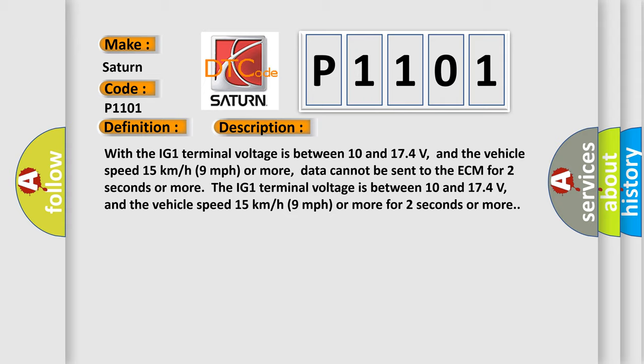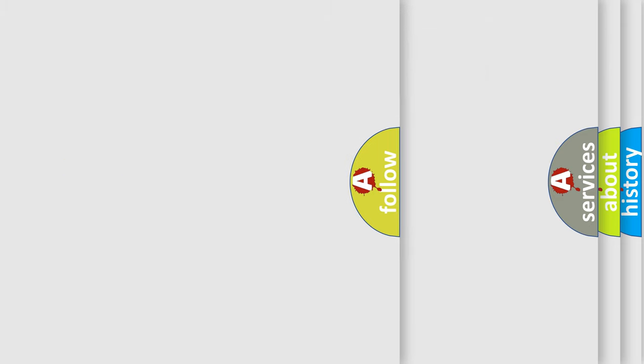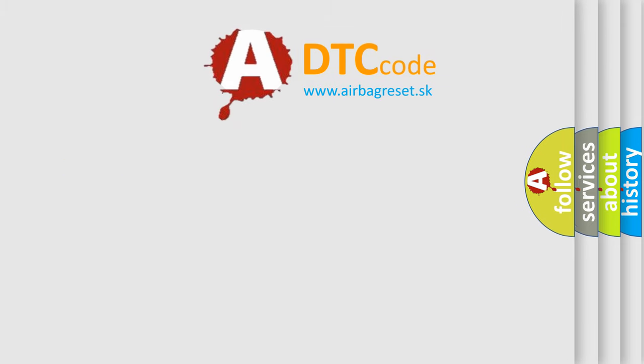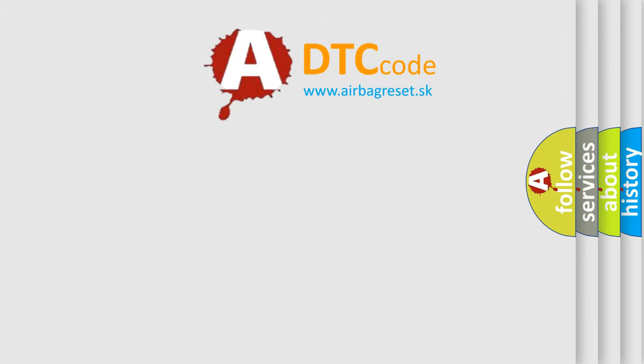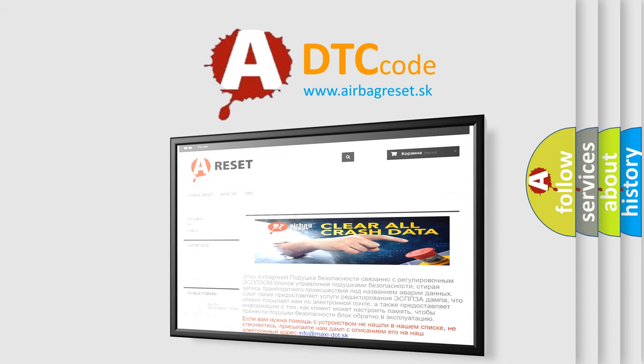This diagnostic error occurs most often in these cases: CAN communication system. The Airbag Reset website aims to provide information in 52 languages. Thank you for your attention and stay tuned for the next video.